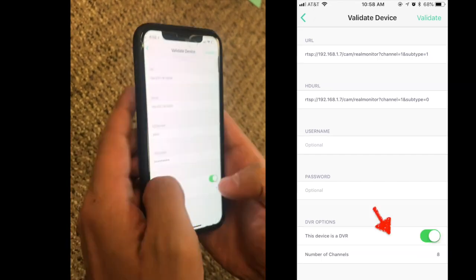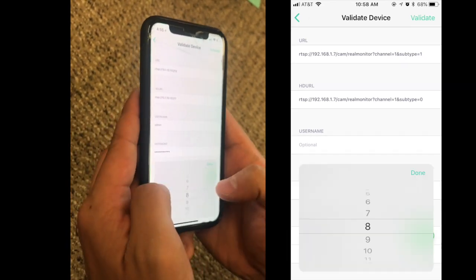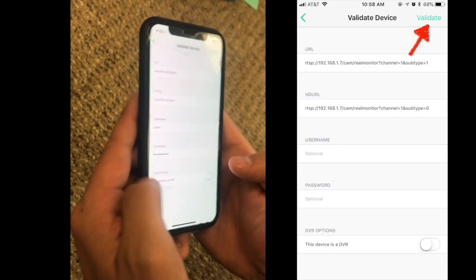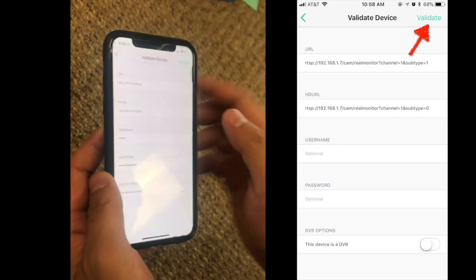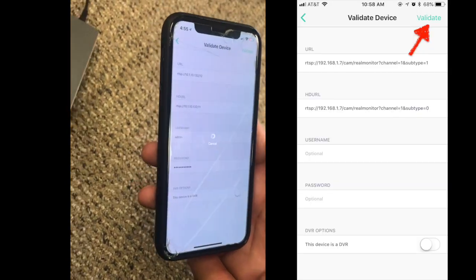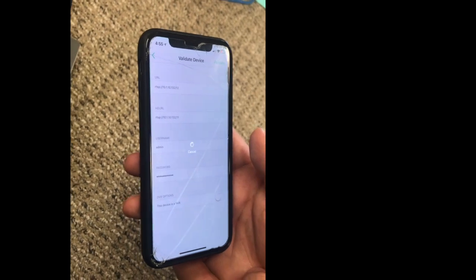If the device is a DVR, click the button and choose the channel you want to add. Then tap the validate button on the top right corner.